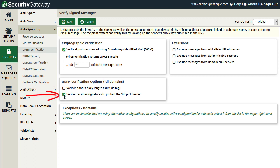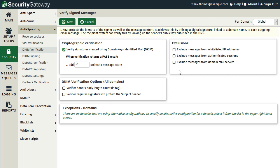The next option allows you to determine whether DKIM verification requires the subject headers of incoming messages to be protected by the DKIM signature. This feature is also disabled by default. You can configure exclusions for messages from whitelisted IP addresses, authenticated sessions, or messages from your domain mail servers. Like other settings within Security Gateway, you can configure these settings on a global or per-domain basis using the dropdown menu at the upper right-hand corner.